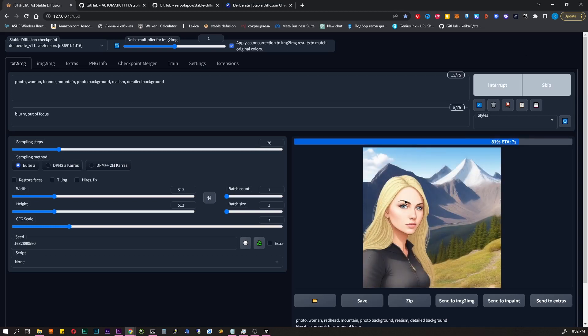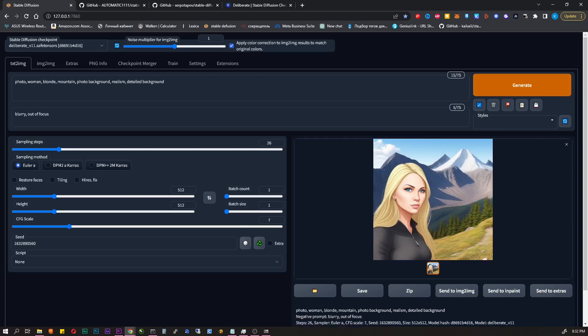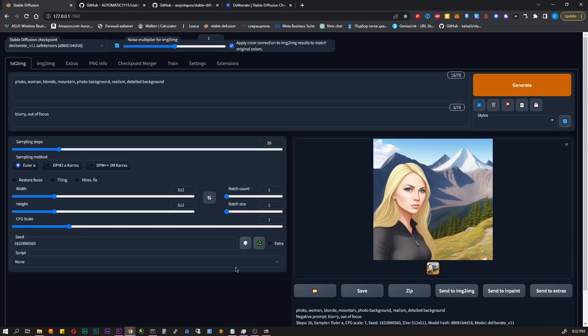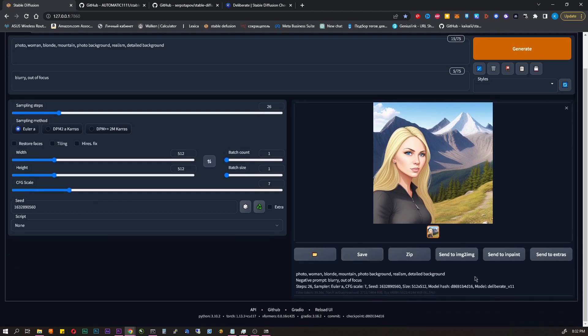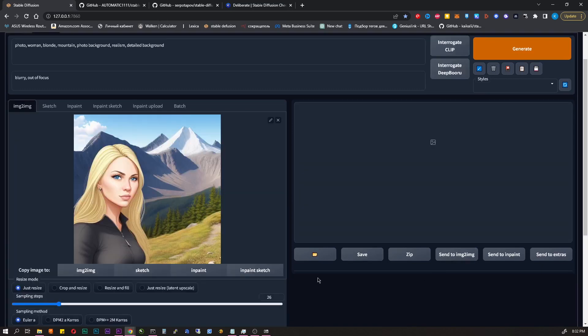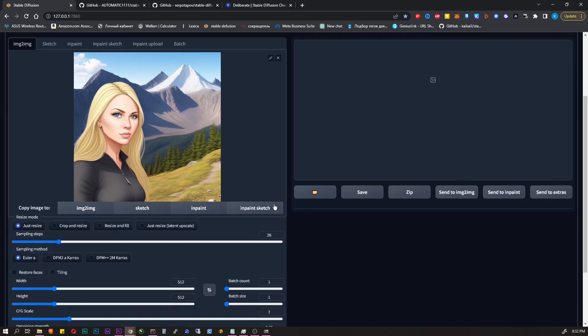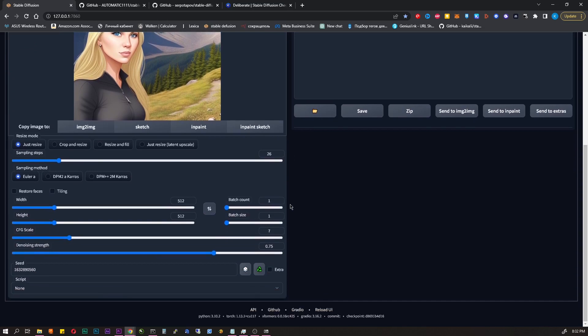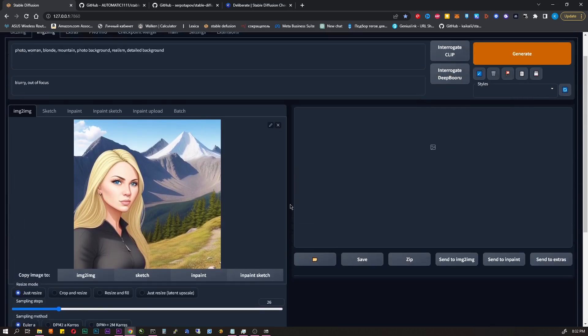Script. Some additional parameters. I'll explain it in another video. Under the generated image there are a few buttons. Send to image to image. Inpaint. Extras. By clicking the first one we get to the next tab.